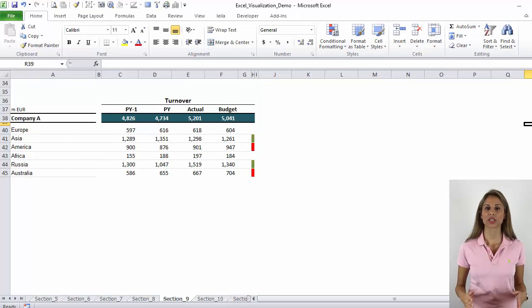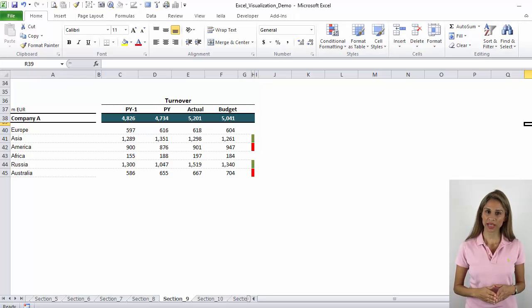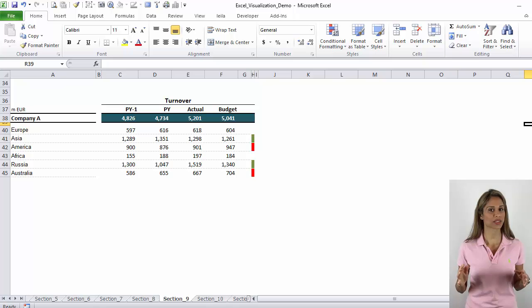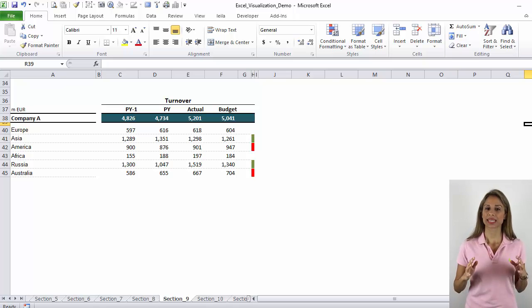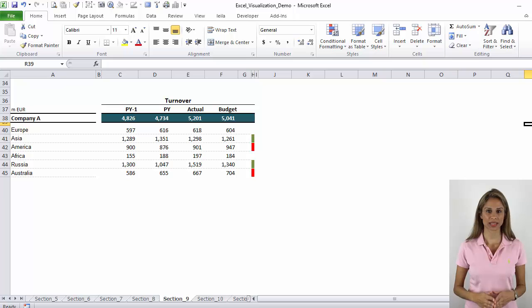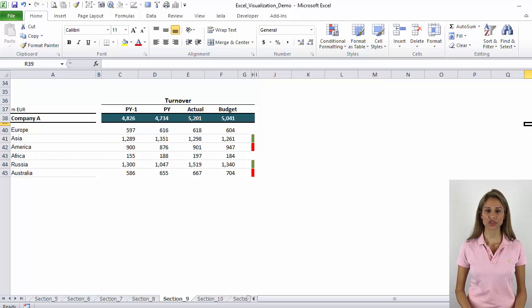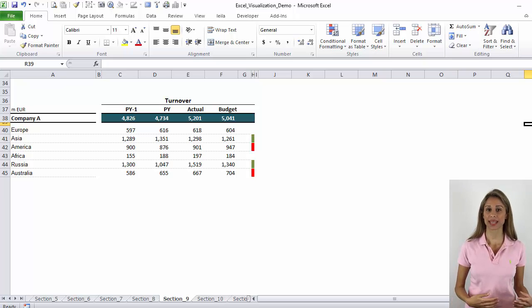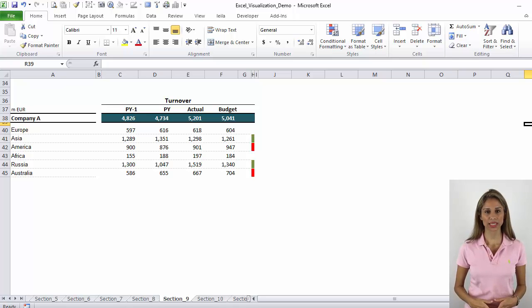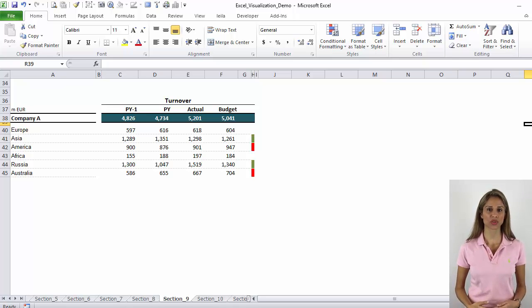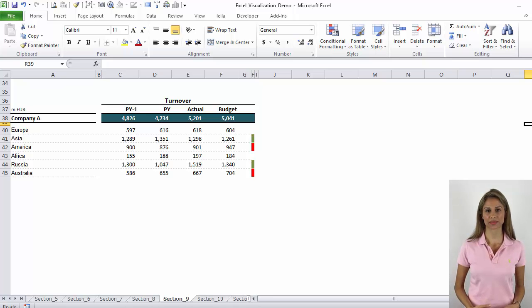Now remember, don't overemphasize and overdose on color and symbols. Keep your tables as simple as possible and bring attention only to areas that need attention most, which depends purely on the message that you want to communicate to your audience.